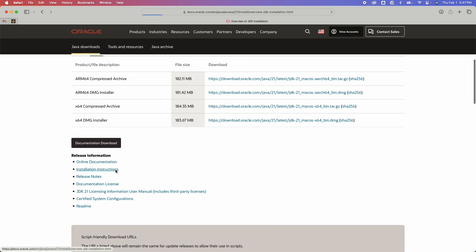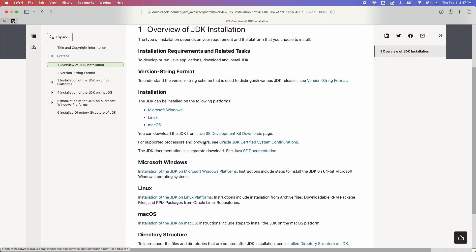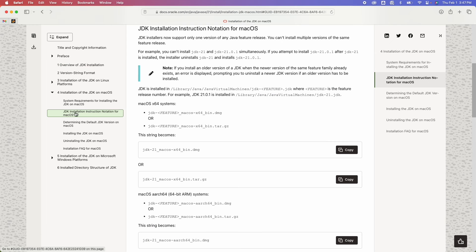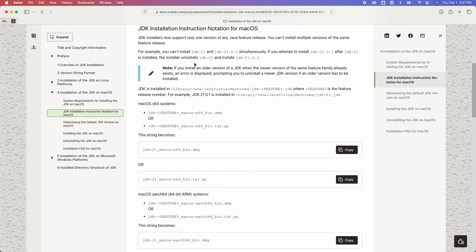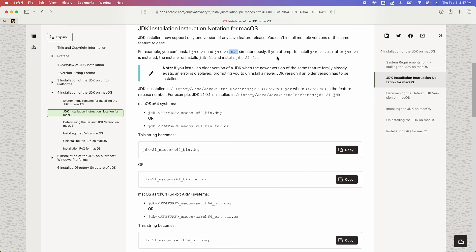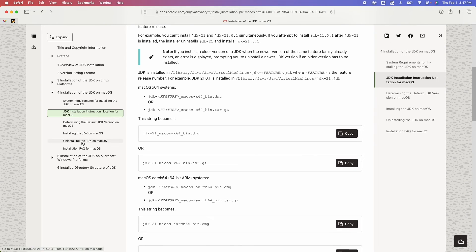If it's the main version like 21.0.1, it would override that for the main version, but you could install a different main version if you know what I mean.